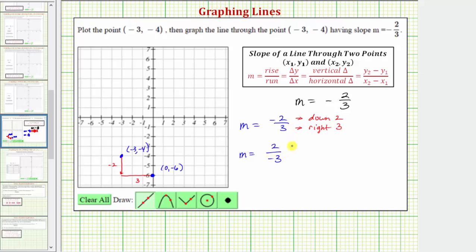With the slope in this form, the vertical change is positive two, so we'd go up two units. The horizontal change is negative three, so we'd go left three units.